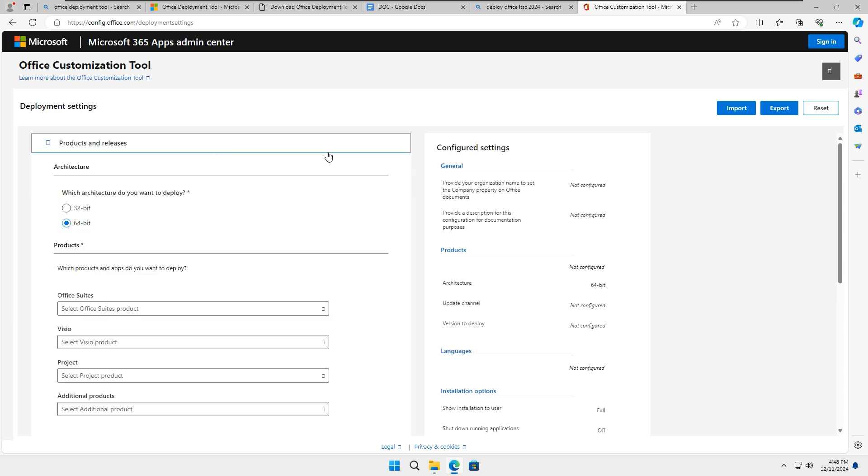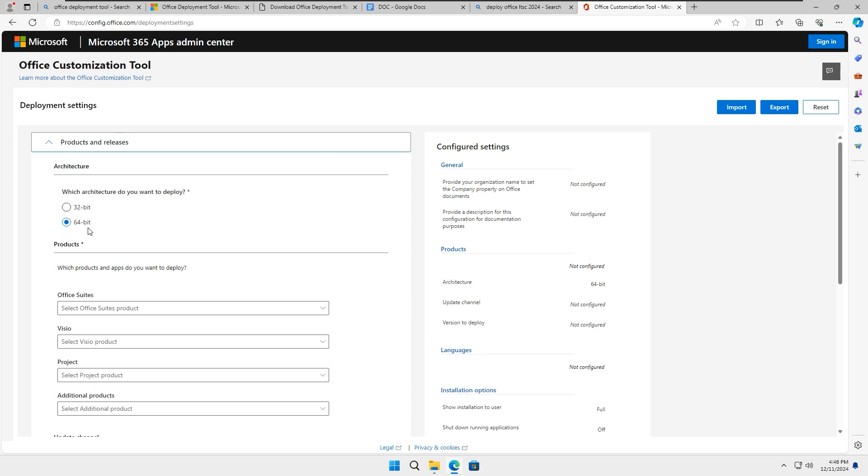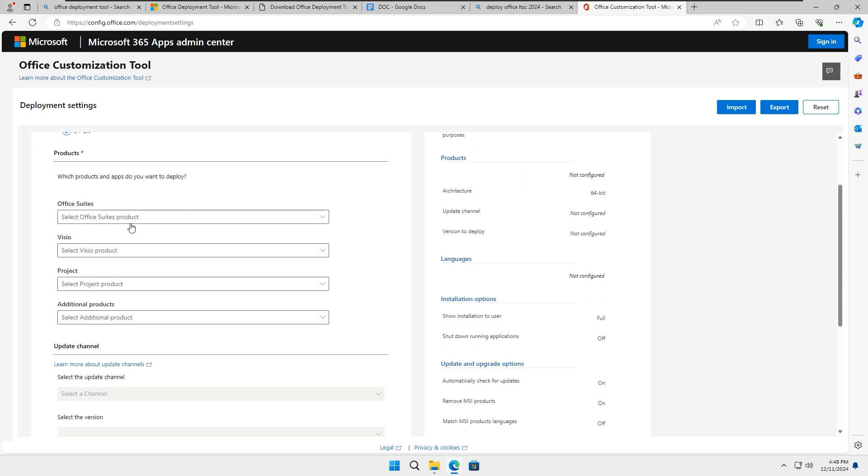This will open a new window for customizing the XML file. In the first step, you will see a prompt: which architecture do you want to deploy? If your PC is 64-bit, select 64-bit. If you are using an older Windows version or a 32-bit machine, choose 32-bit. I will select 64-bit, then click Next.